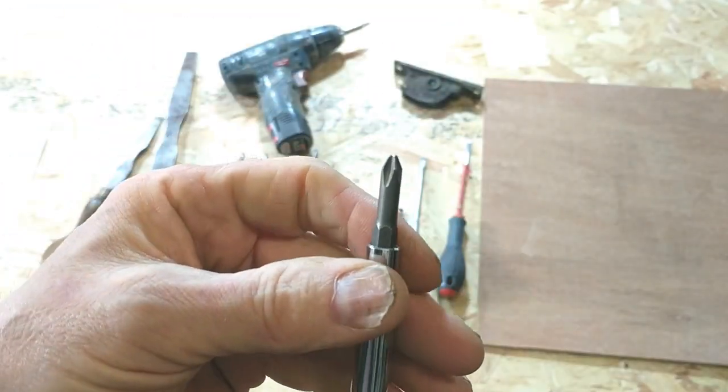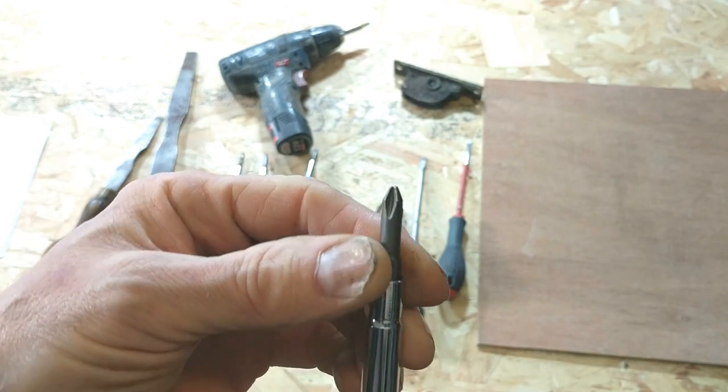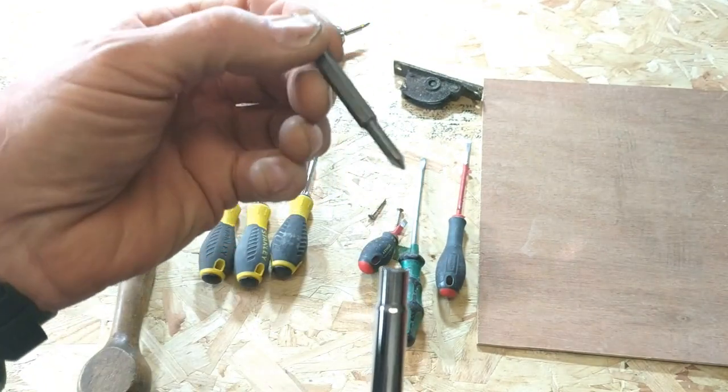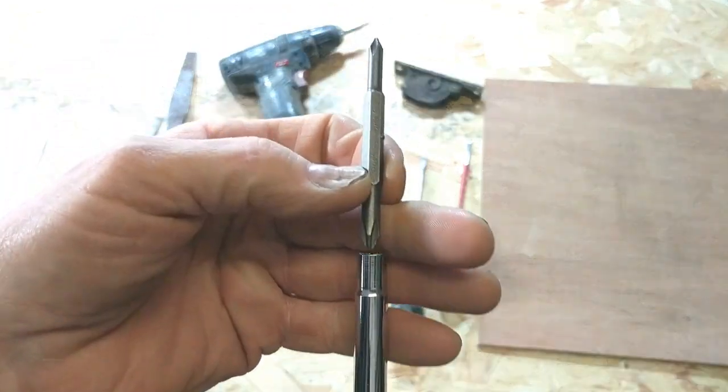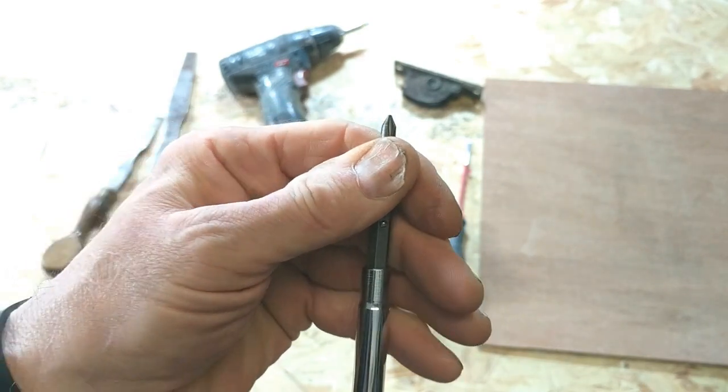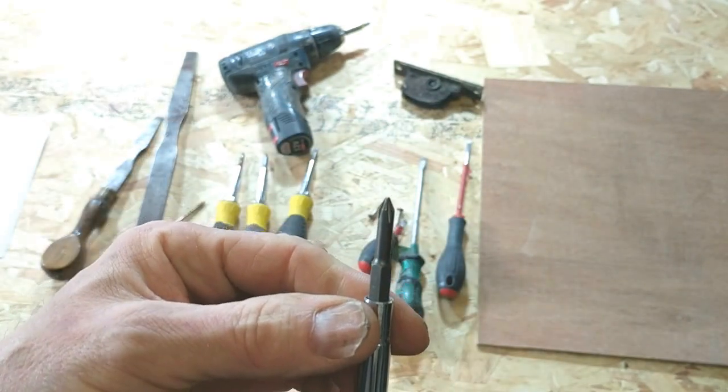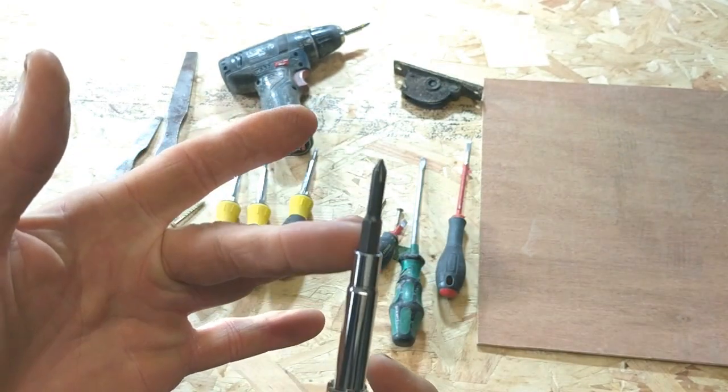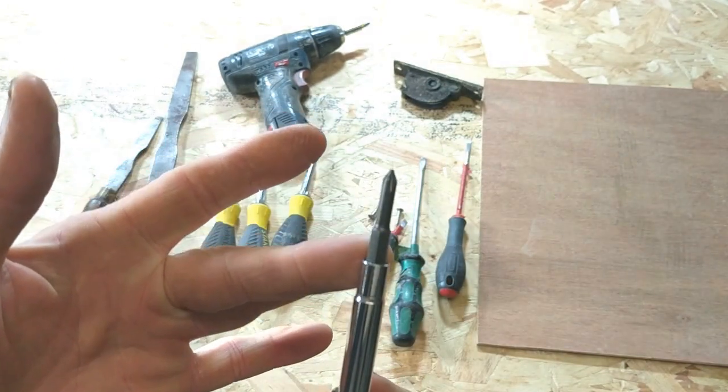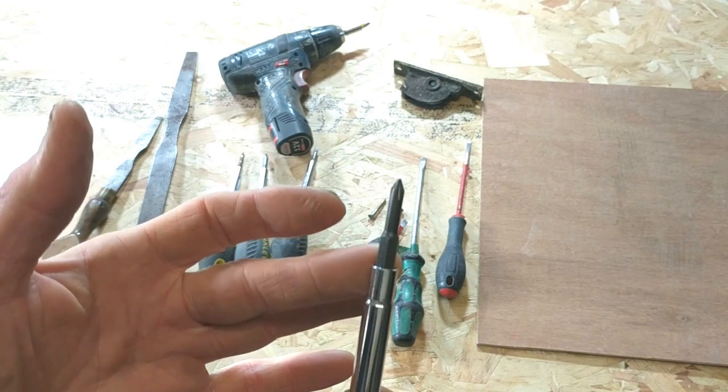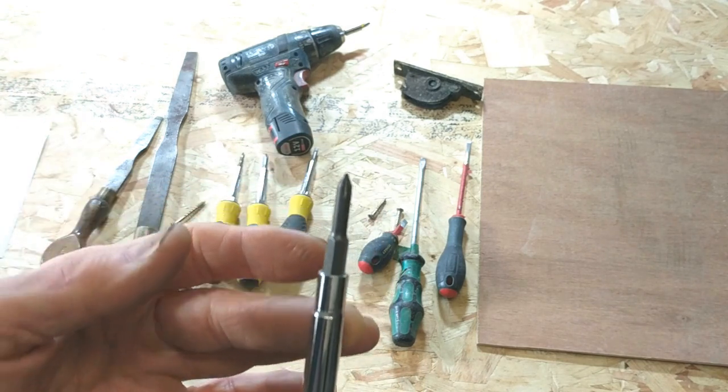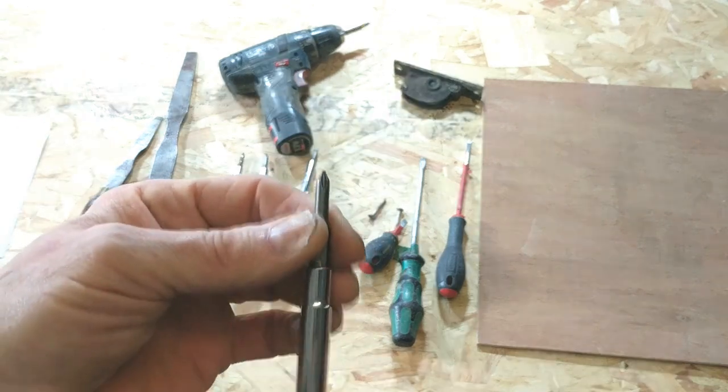And then you have a posi drive head there. Pull that out. And then you have a small posi drive head there. This will take care of virtually all of your cross head and flat head screws.